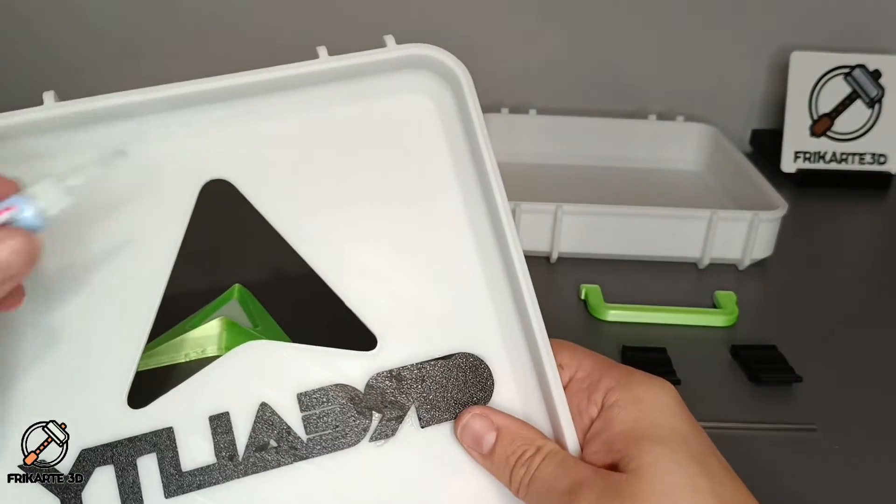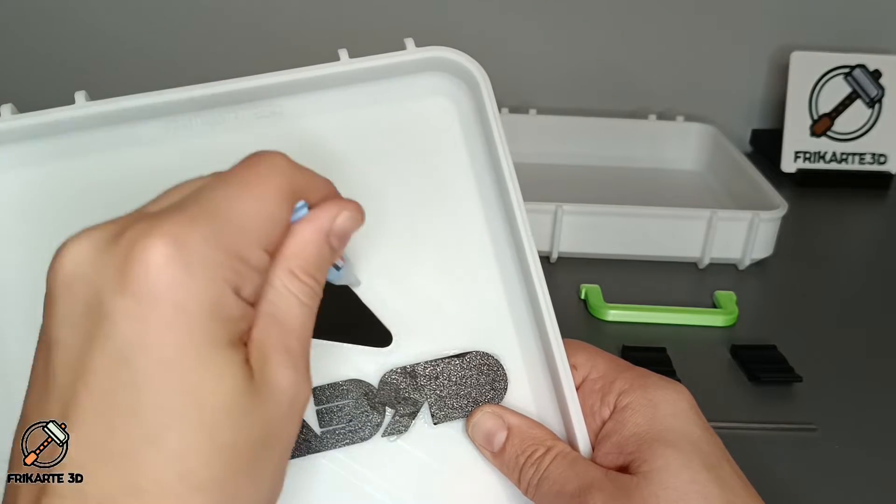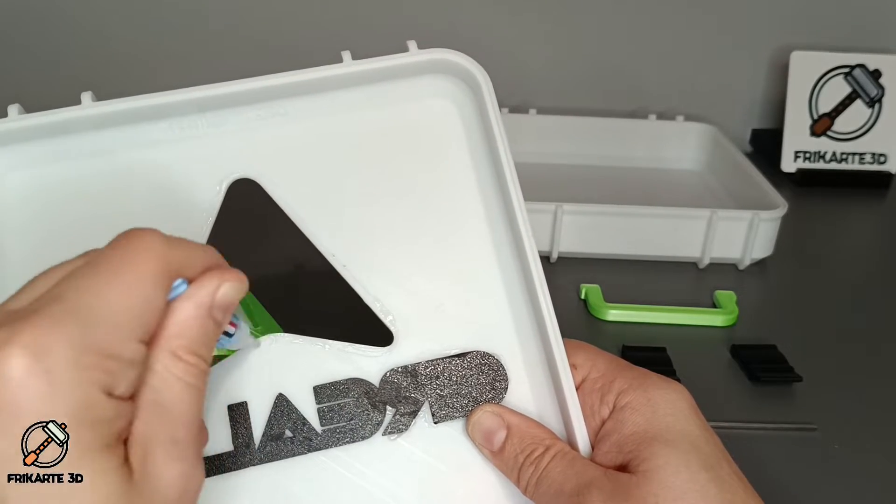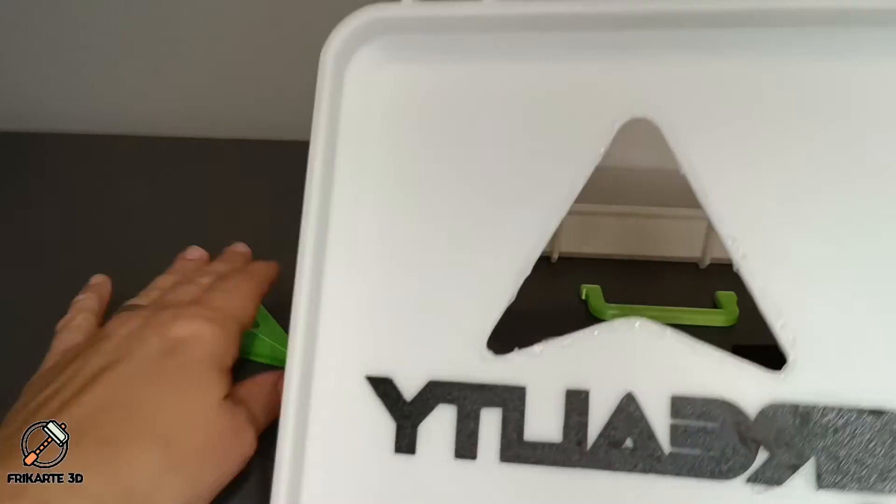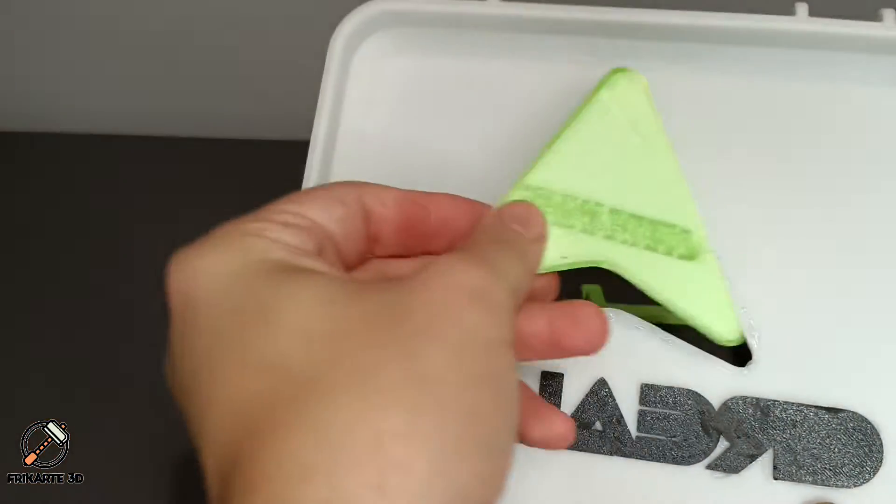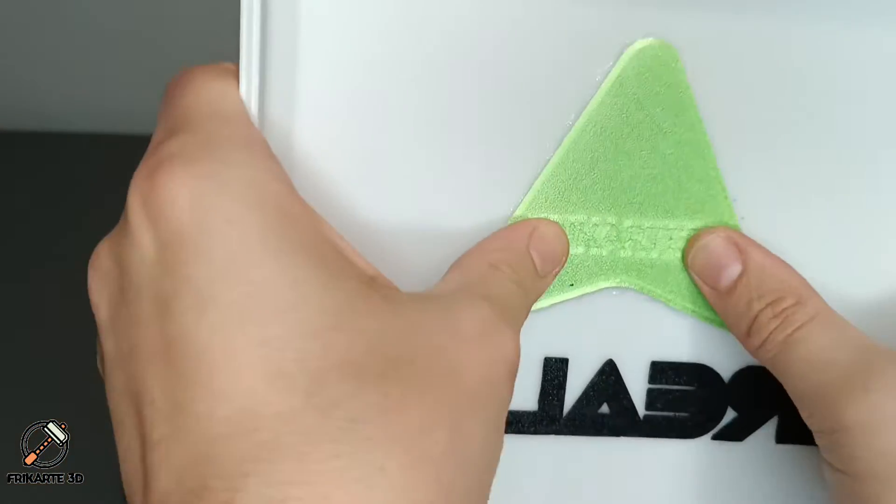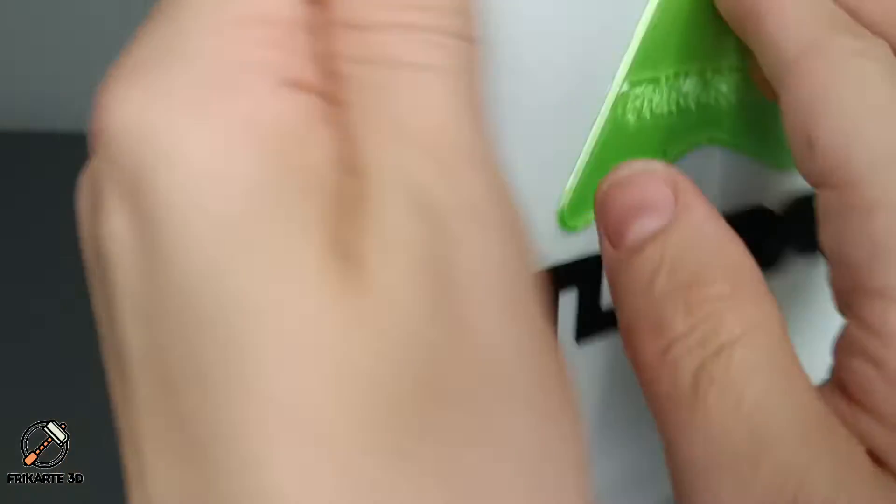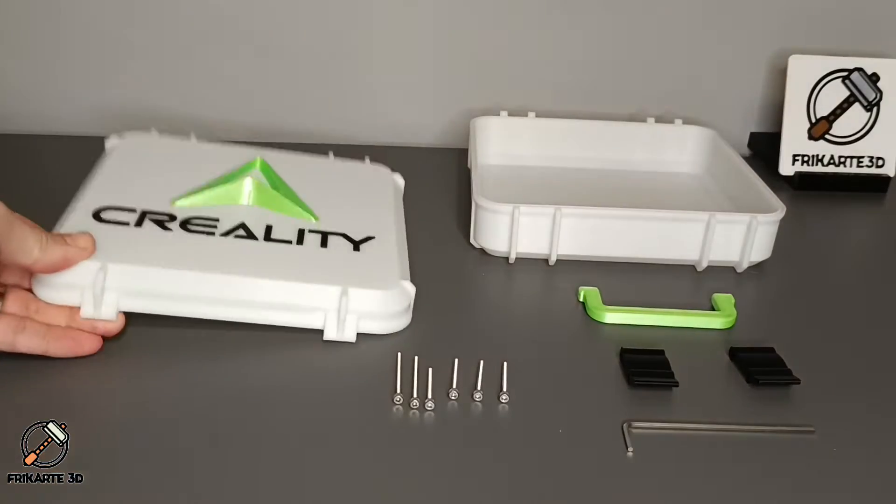Now you can do the same with the logo. I started putting glue on the back of the lid and then insert the logo inside. That's it, perfect.